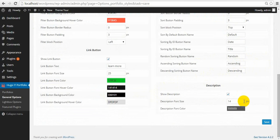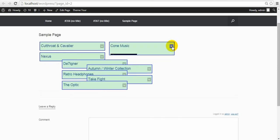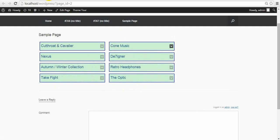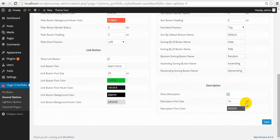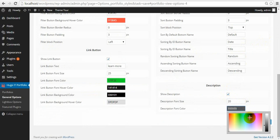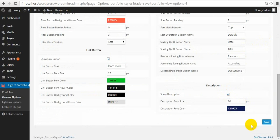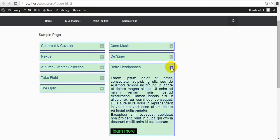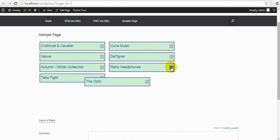Description — we can hide it or change the font and font color.